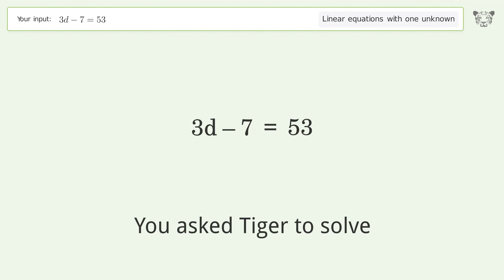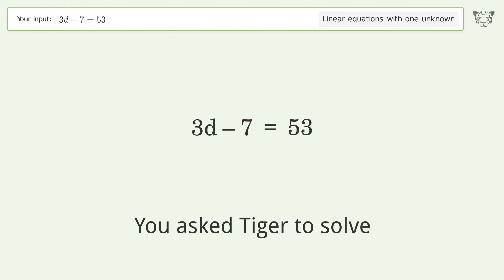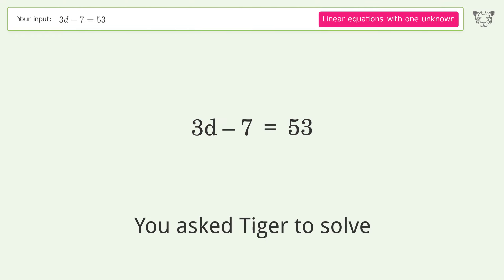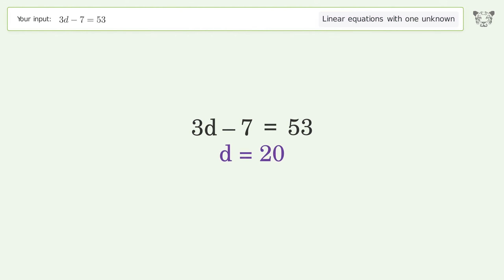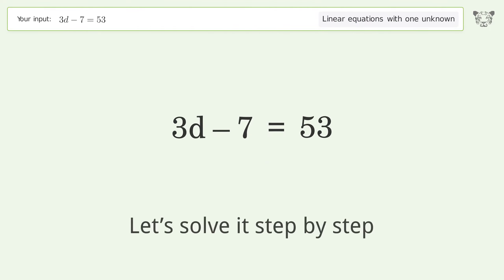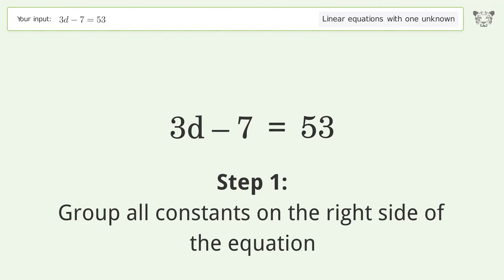Tiger is used to solve a linear equation with one unknown, and the final result is d equals 20. Let's solve it step by step: group all constants on the right side of the equation.